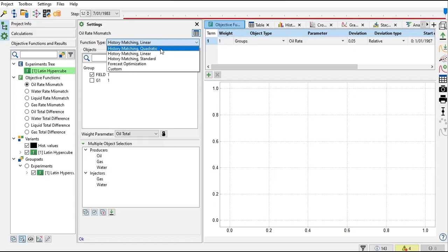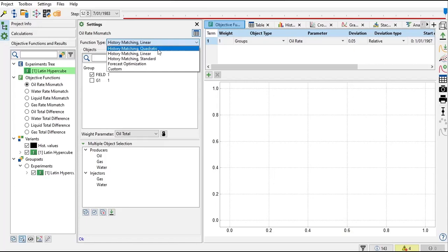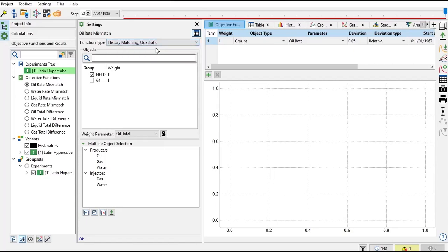to get the best match, I recommend you to use quadratic rather than linear or standard. So I will use quadratic.